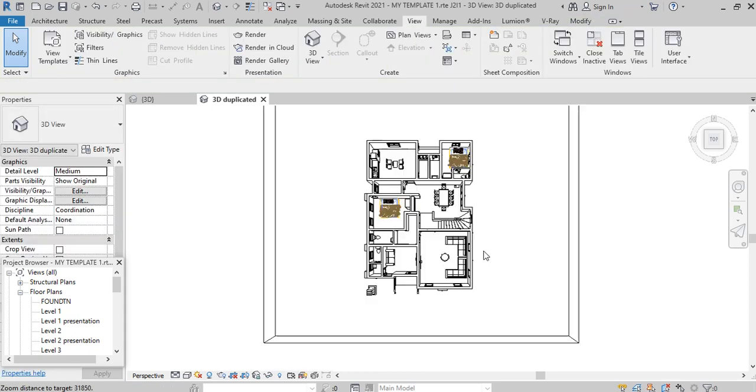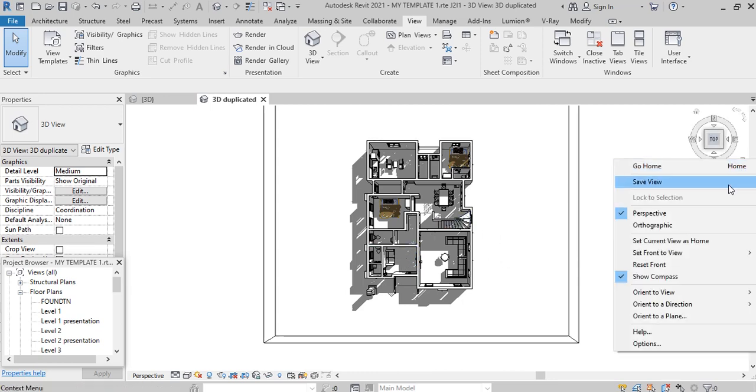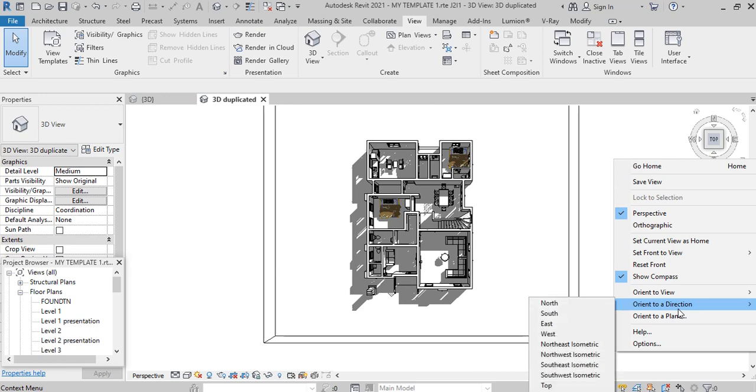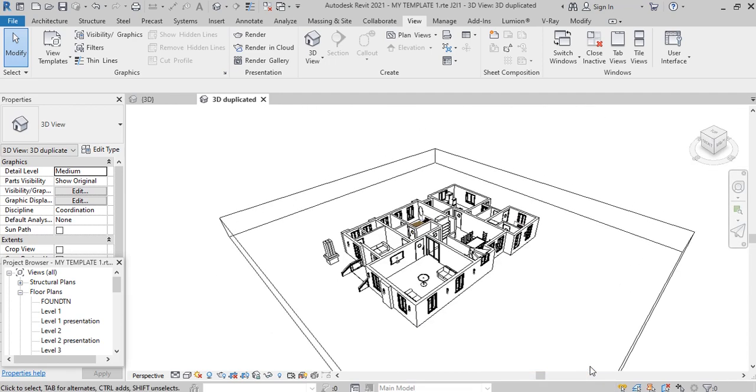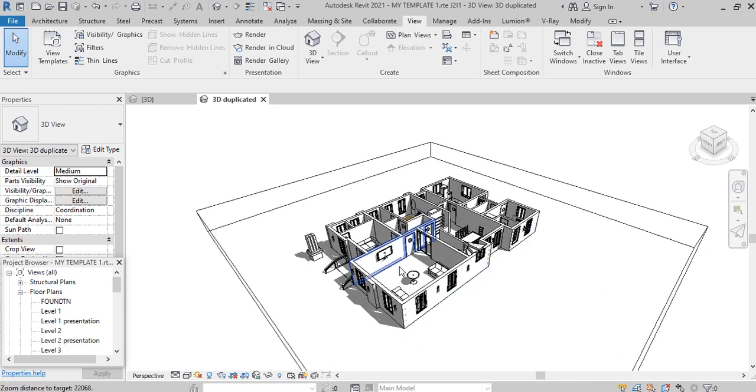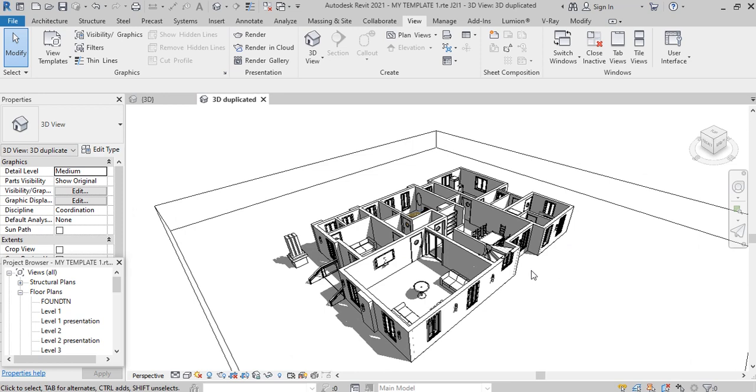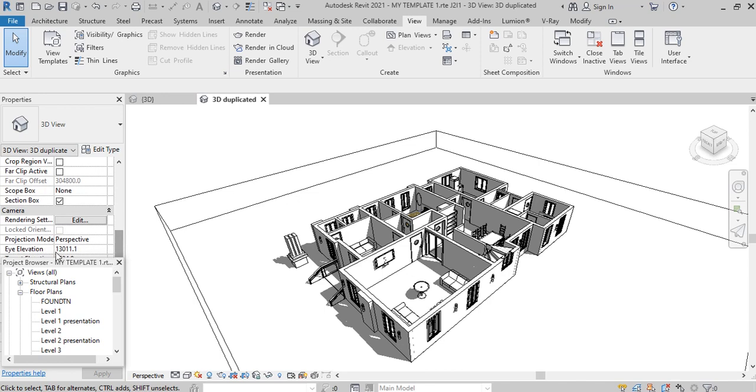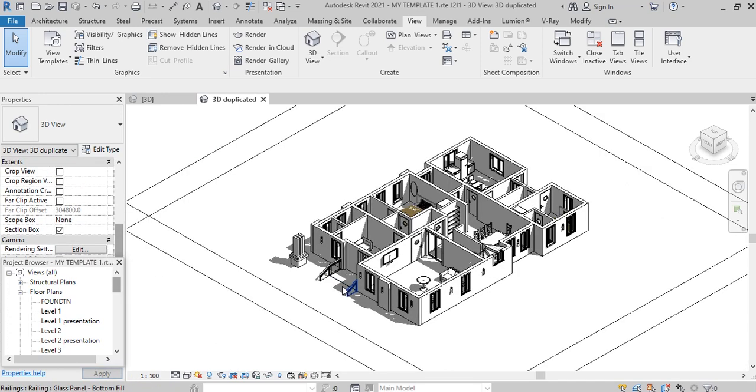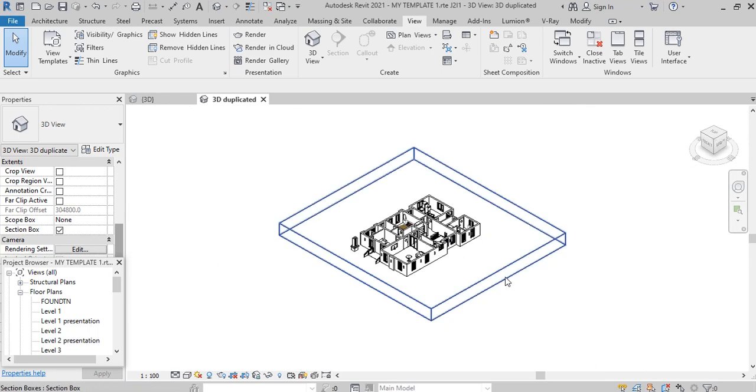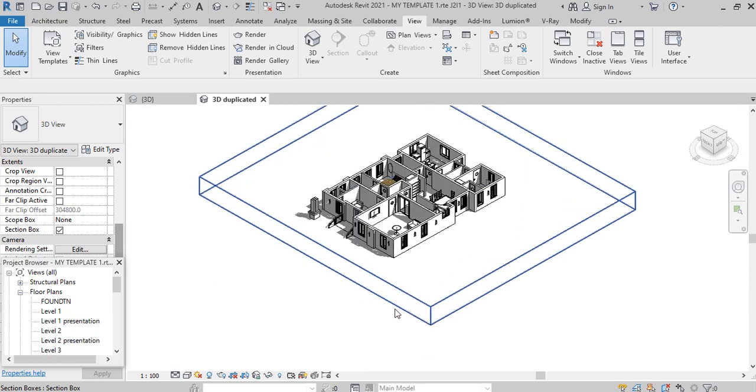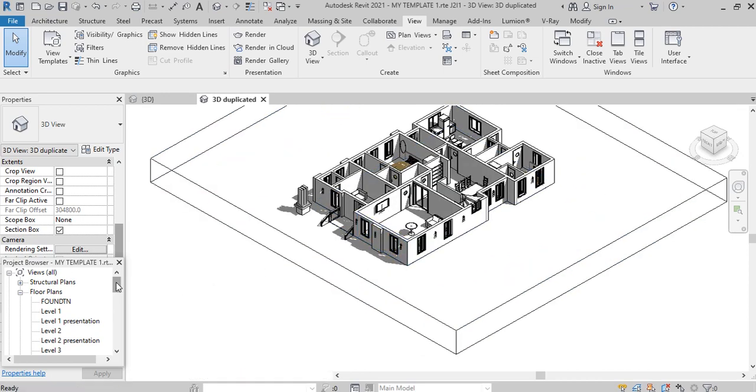If you want to display this in isometric view, go back there. This time around, come to orient to a direction, and you can choose any isometric view you want. Here I have southeast isometric view. See the way it's now presented, but I don't like the way this is looking. I can't present it this way to clients, so I have to come back to my properties panel and turn this perspective into orthographic. Now you can see it's properly positioned. This section box is going to be useful to us right now.